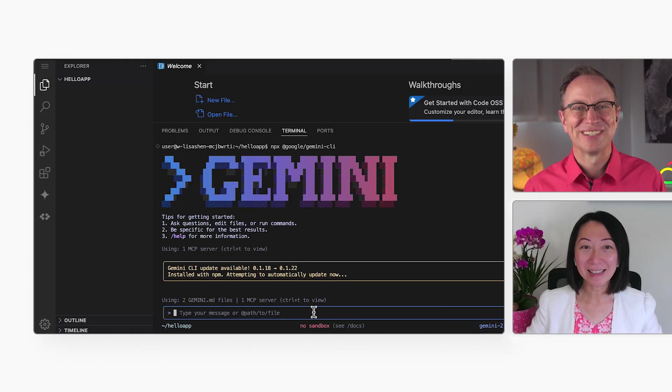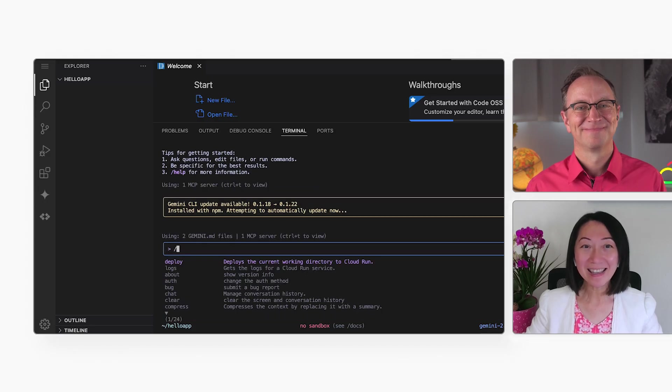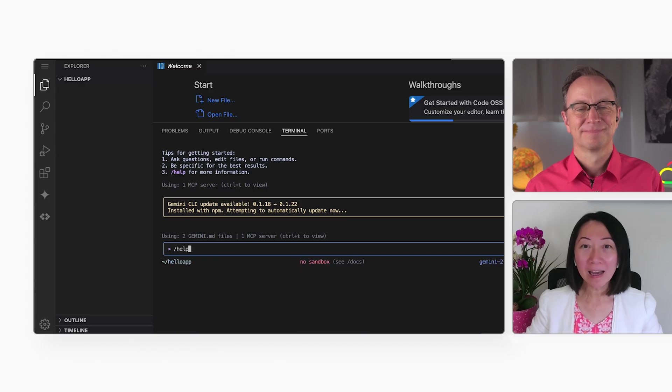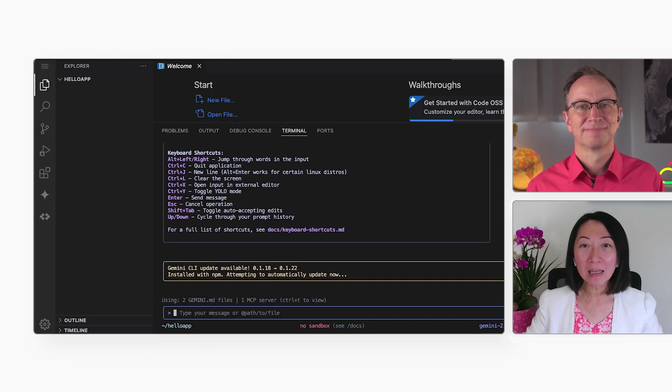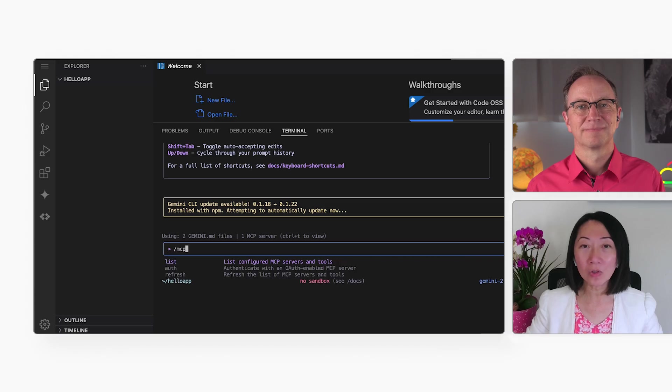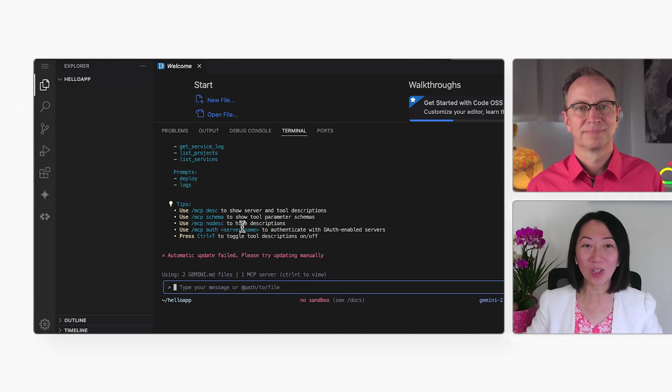That's a pretty start screen. Yeah, it is. Here, I can enter instructions for the Gemini AI, and then I can also enter slash commands, for example, to see what MCP servers Gemini has connected to.